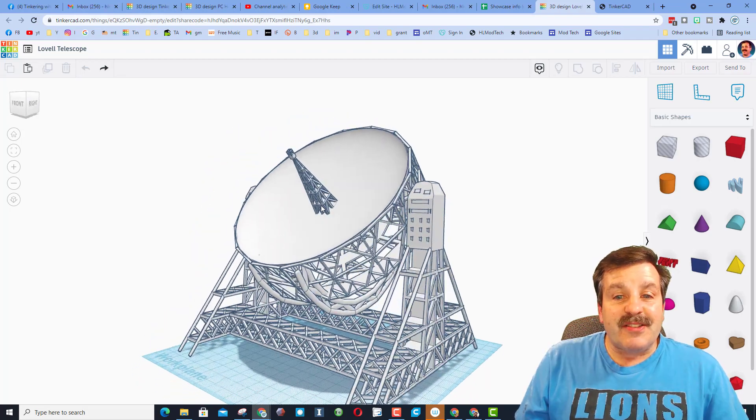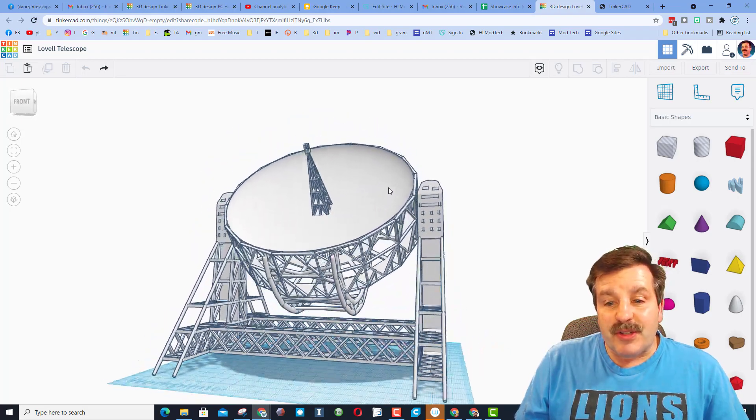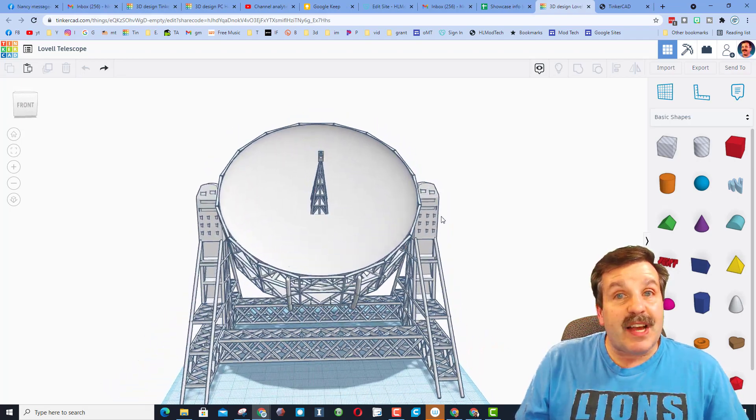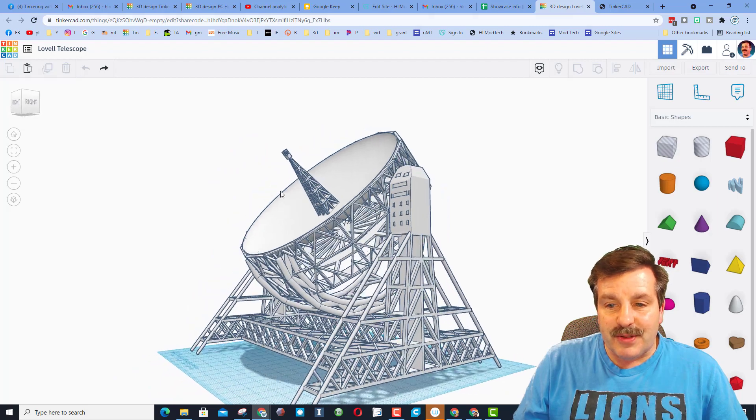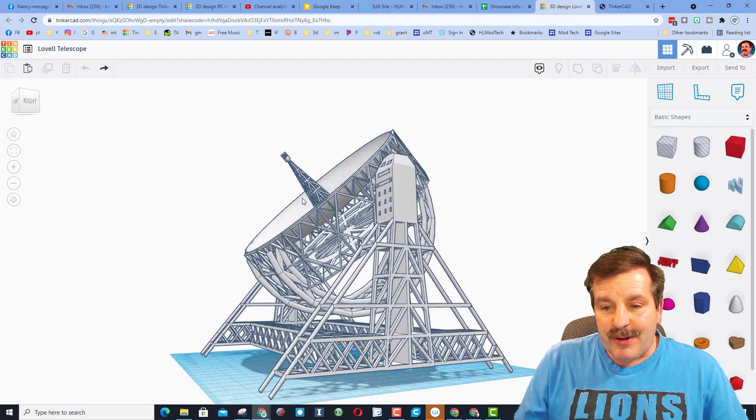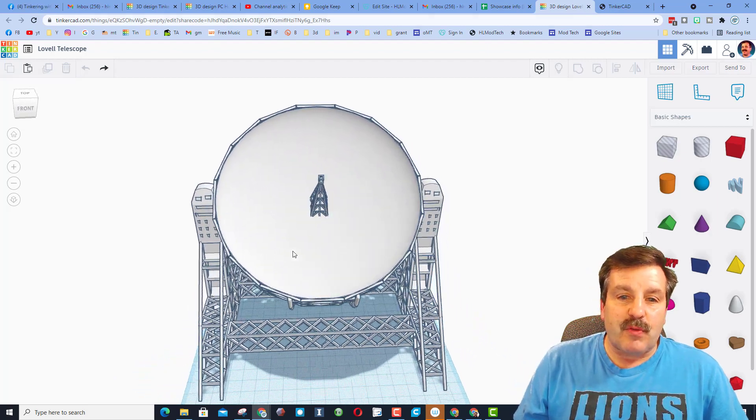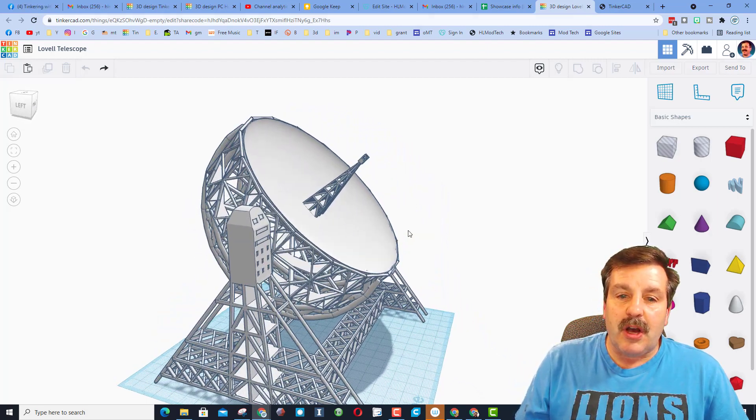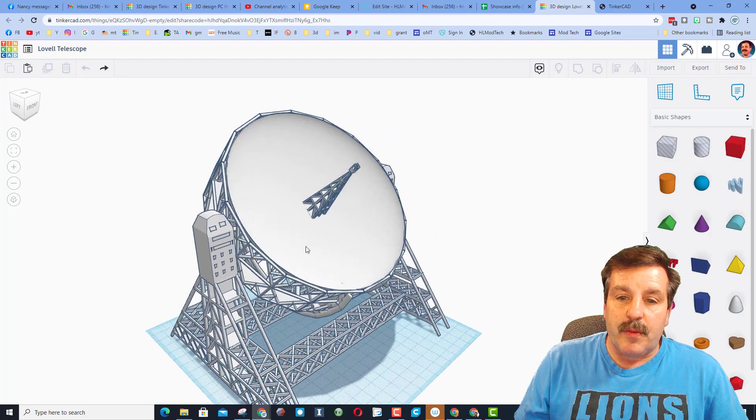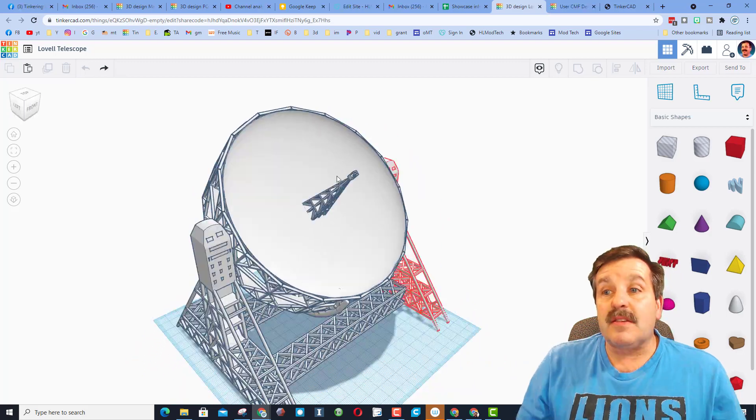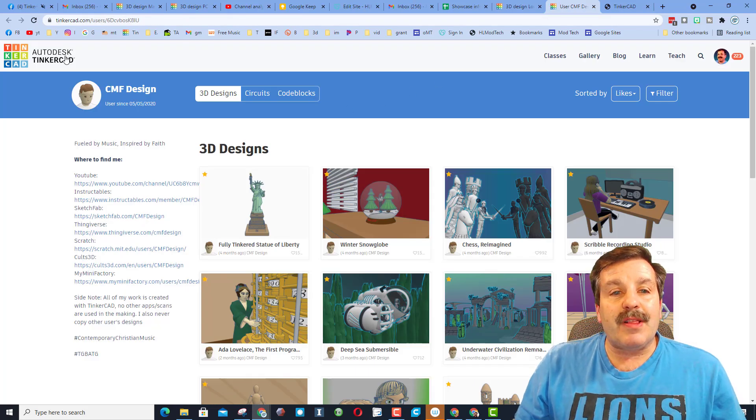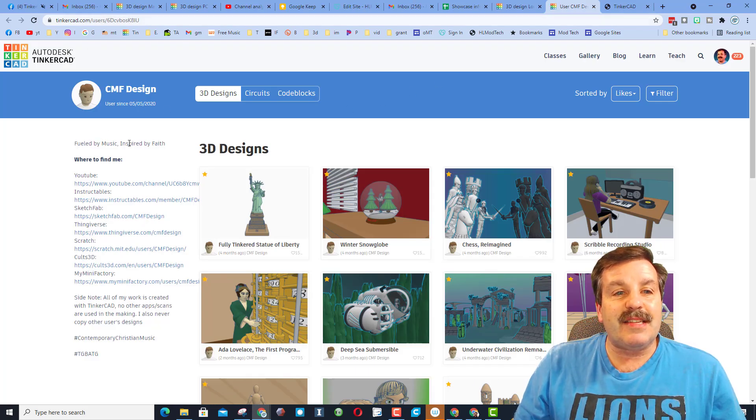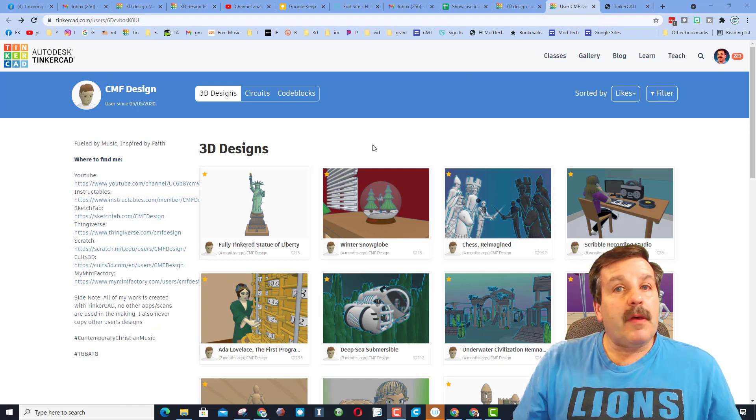When discussing the sweet telescope, CMF Designs told me that it has 1,306 individual parts, which is just unbelievably cool. Now, if you want to check out, I will have a link in the description. This is CMF Designs Tinkercad profile.